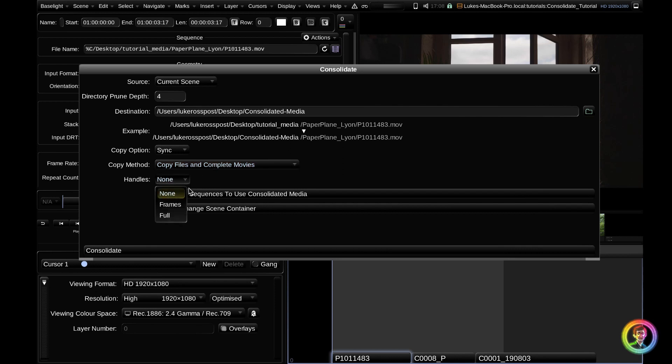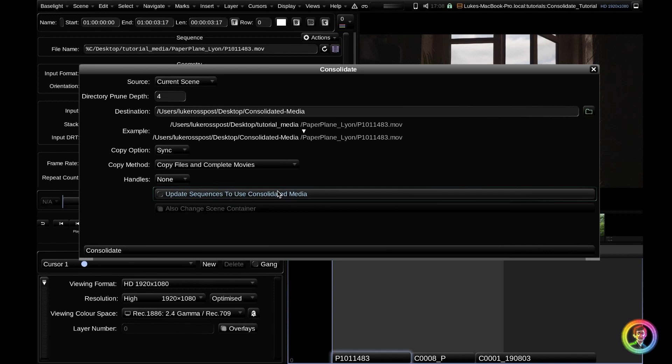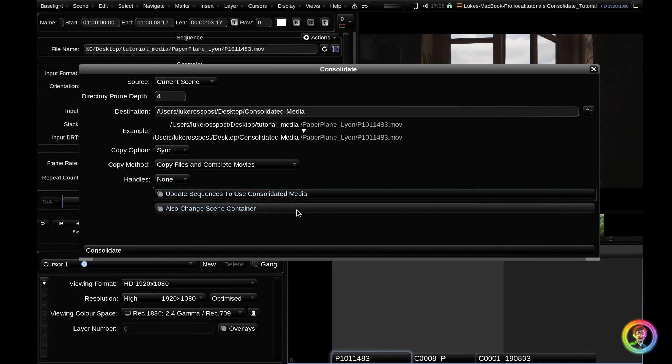As I'm copying the entire clip, handles is irrelevant, so I'll leave that on none. And the last two options, I'm going to update these sequences to use the consolidated media, which means instead of referencing the tutorial media, it's going to copy it to the consolidated media and then link to it. You can choose to keep this toggled or untoggled, depending on your context.